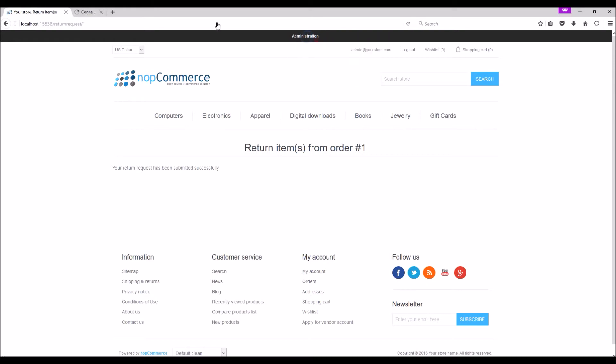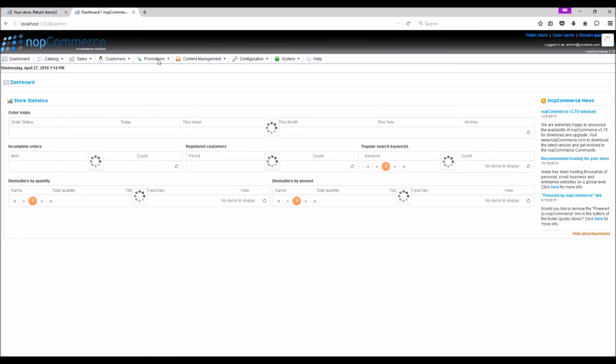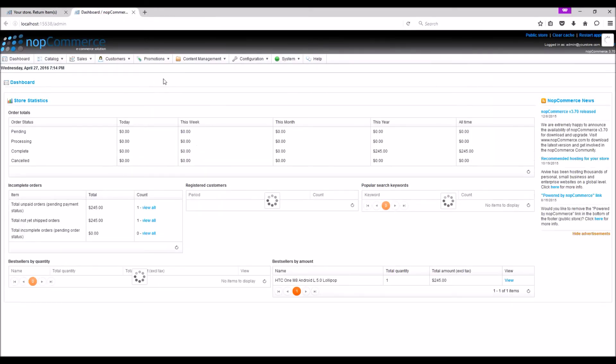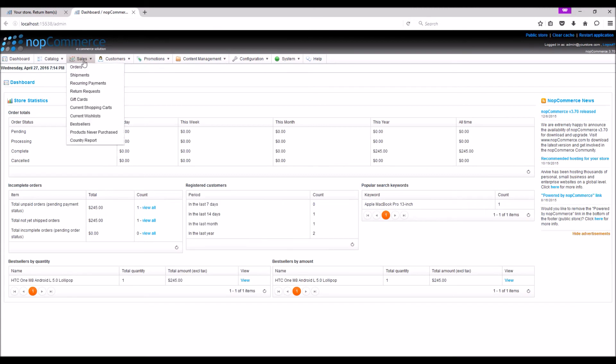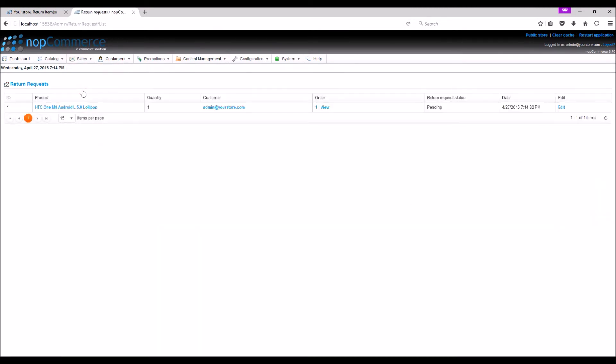Now as a store admin, you can see the return request by going to Sales, Return Request option. And here we can see the list of all return requests. Click Edit beside the return request.